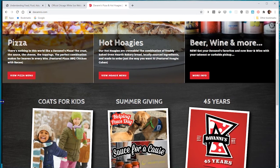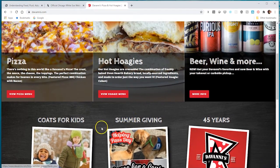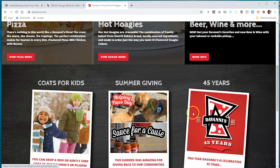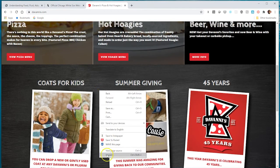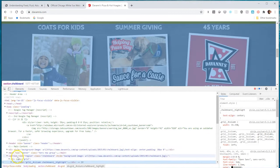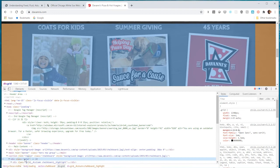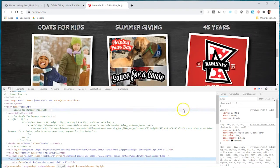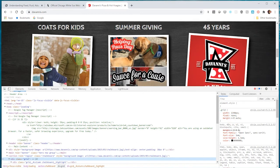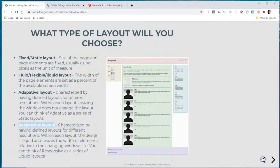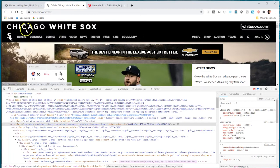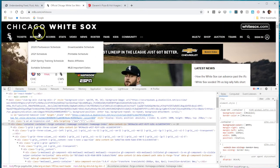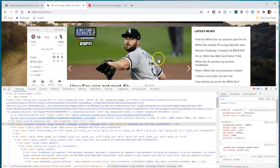There are some components that are fixed, like these three areas here. This div class grid has a width of 1340 and margin auto. When looking at fixed and fluid, most sites nowadays have a mixture of both, like the White Sox with fluid header but fixed section below.